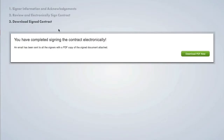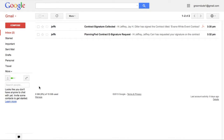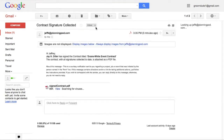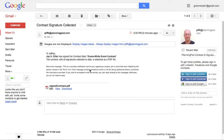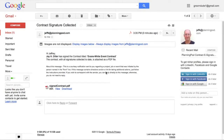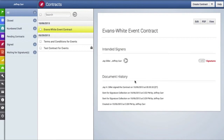Once they are done drawing their signature, they will click on the button to agree to the terms of this contract. Once their signature information has been saved, they will be able to print out a PDF copy of the contract. Now let me take you to the account owner's email box — this is the alert the account owner receives when someone has signed a contract, basically saying that Jay Diller has signed that particular contract. When we go back to PlanningPod, we will see that is also included in the document history, and it shows that we have collected one of two signatures for this contract.